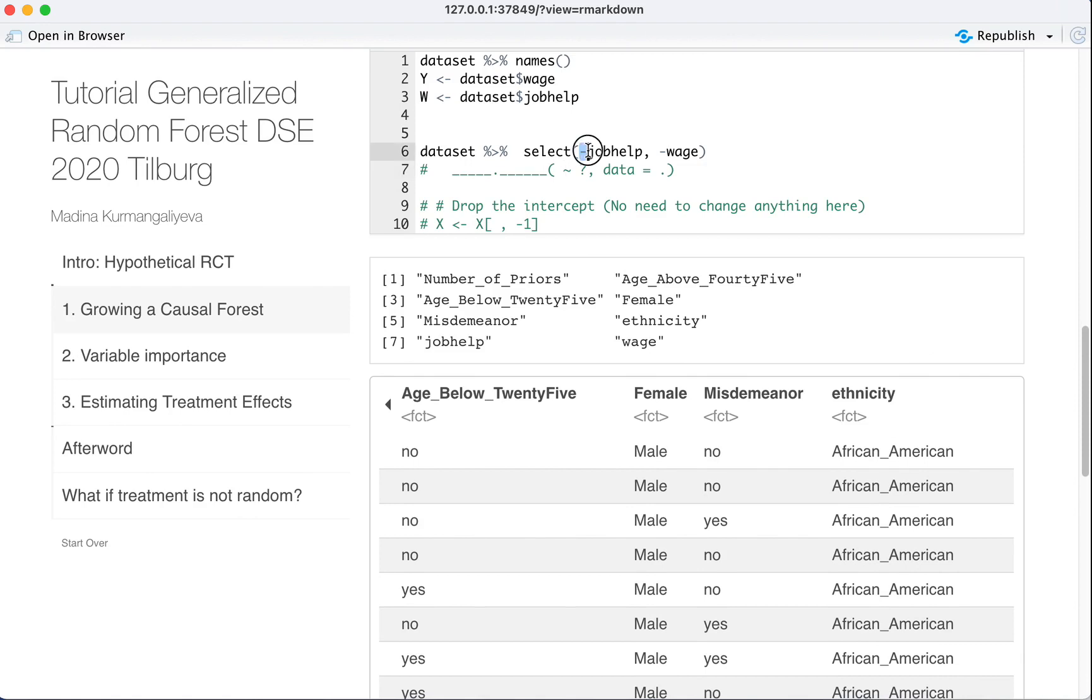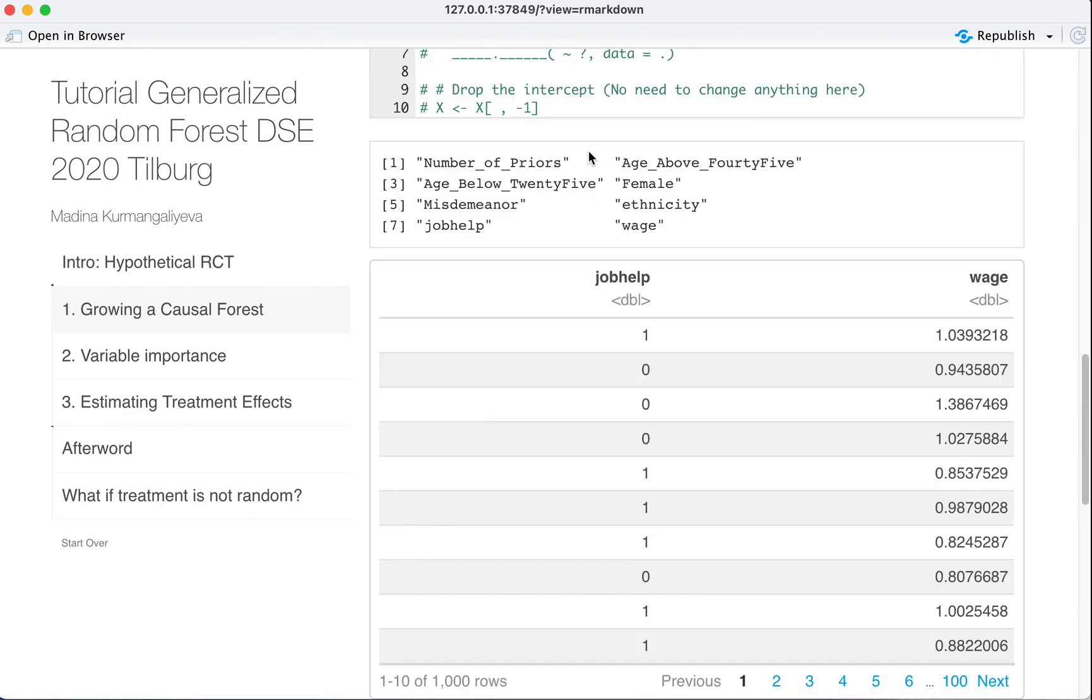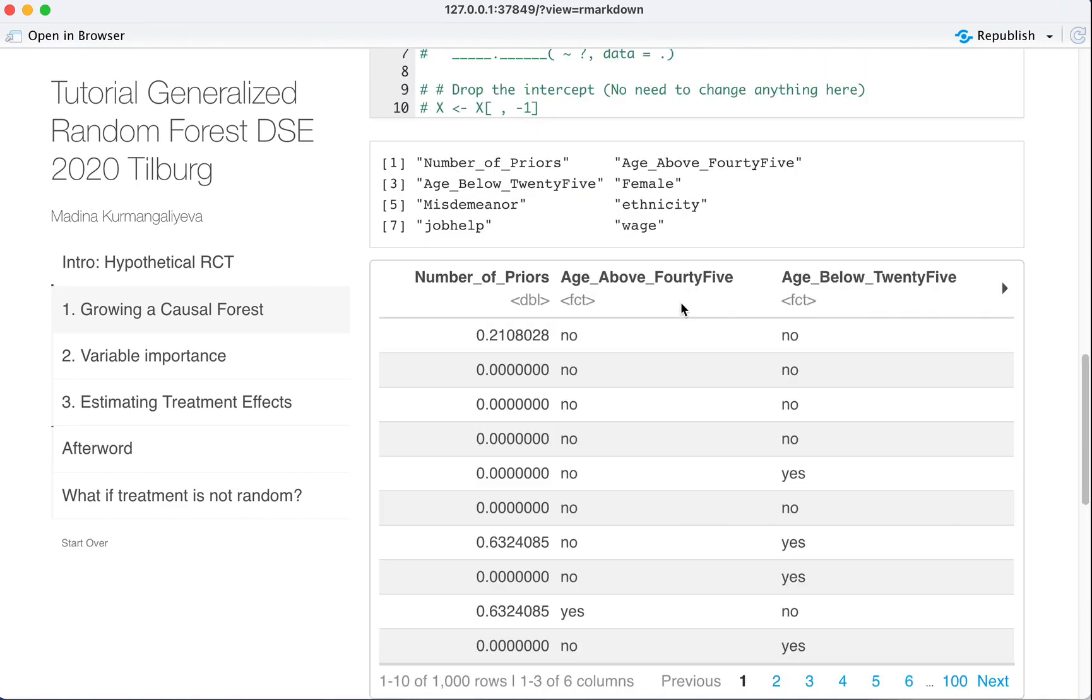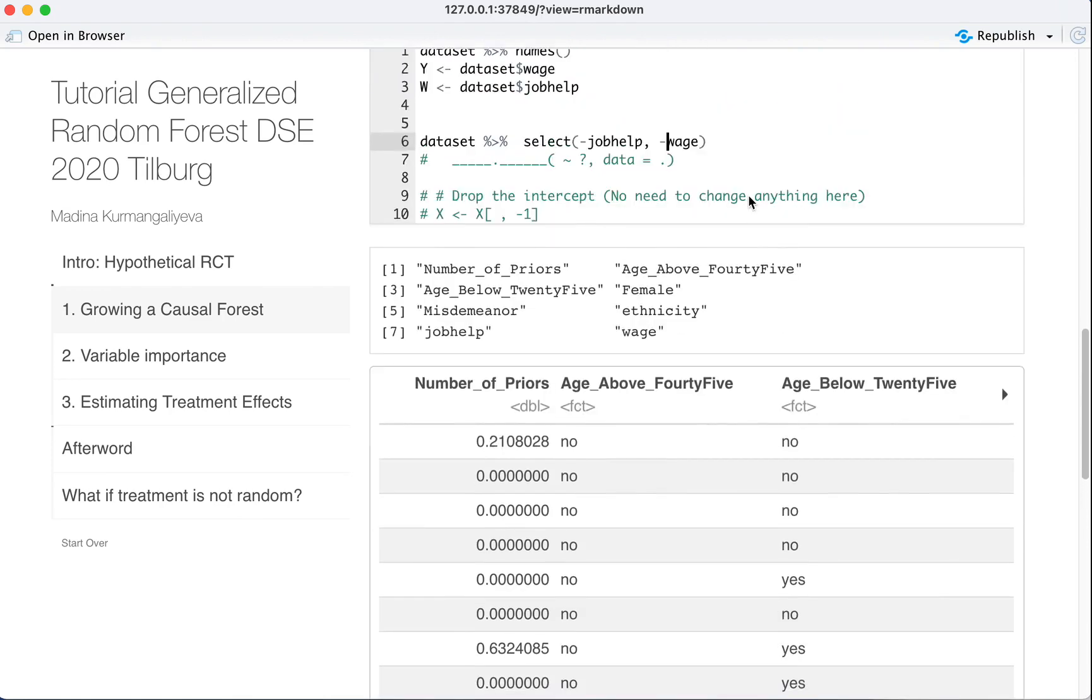So what happens if we don't put minus and just do with a plus? It will be just a dataset with two variables, job help and wage, because we selected only these variables. Now when we do minus, we select everything except these variables.